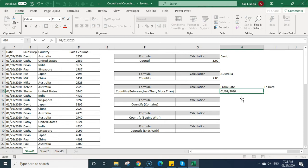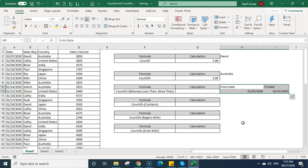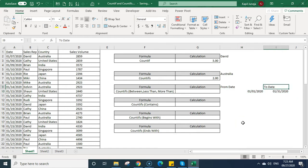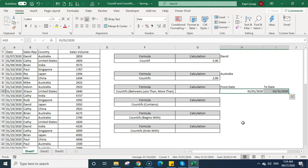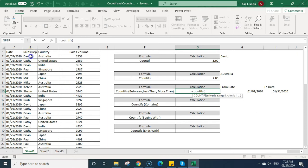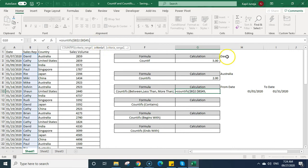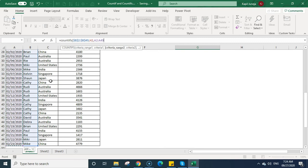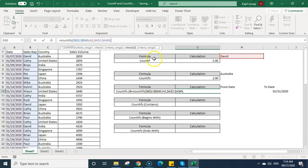I want to calculate sales made between 1st January 2020 and 31st January 2020. I'm writing 'from date' and 'to date' cells. Now I type COUNTIFS, open bracket. First criteria range is the Sales Rep column — fix it with F4, comma, then criteria is David, clicking on that cell. Then for criteria_range2, I select the date range and fix it with F4, comma.